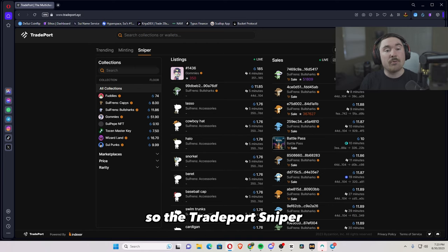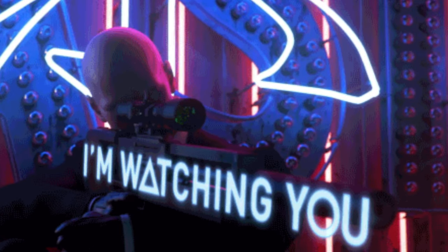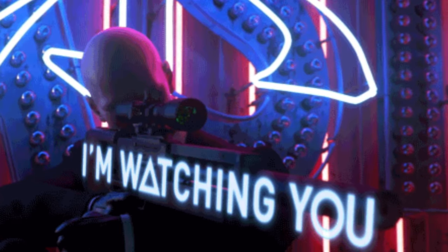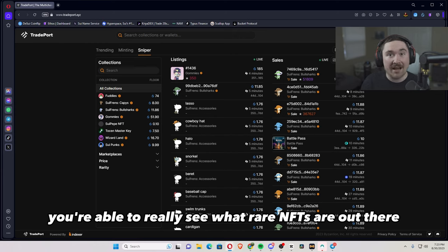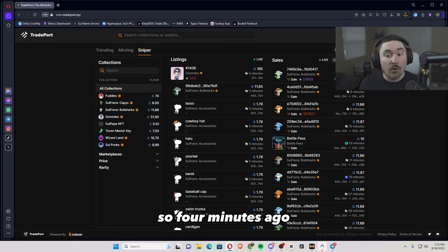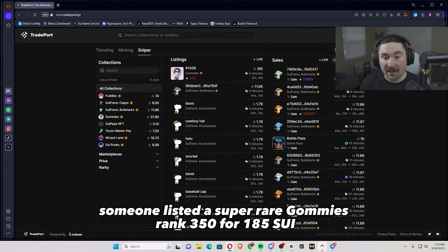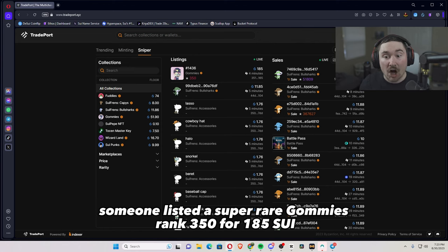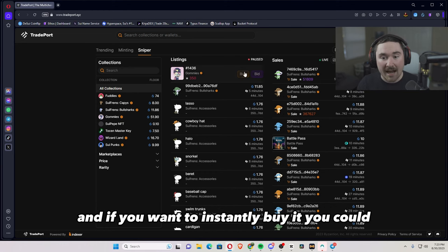So the TradePort sniper is really cool. And they added this actually a little bit ago. So you're able to really see what rare NFTs are out there and it's always going. It's in real time. So four minutes ago, someone listed a super rare Gomi rank 350 for 185 SUI. You were able to see that.